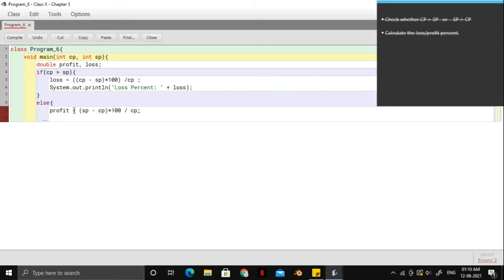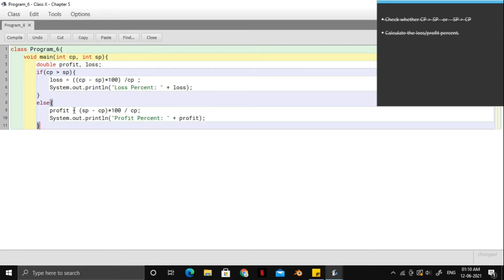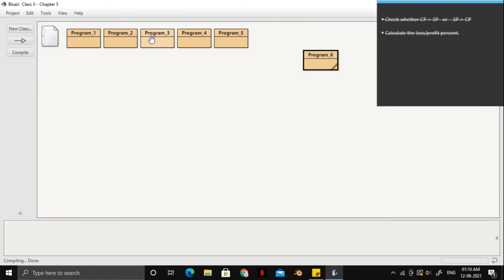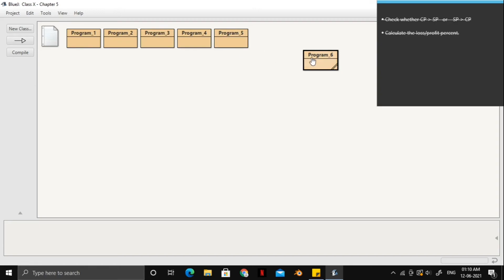And the last thing to do in the else block will be just printing it out. Alright. So we could close these brackets and then we are done. Let's compile our program and let's have a look at it.